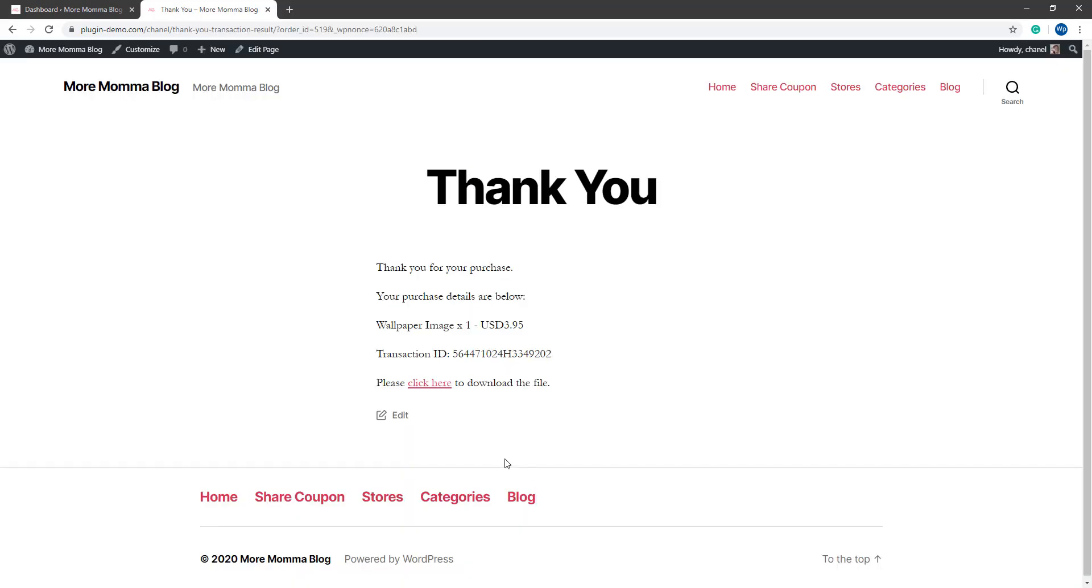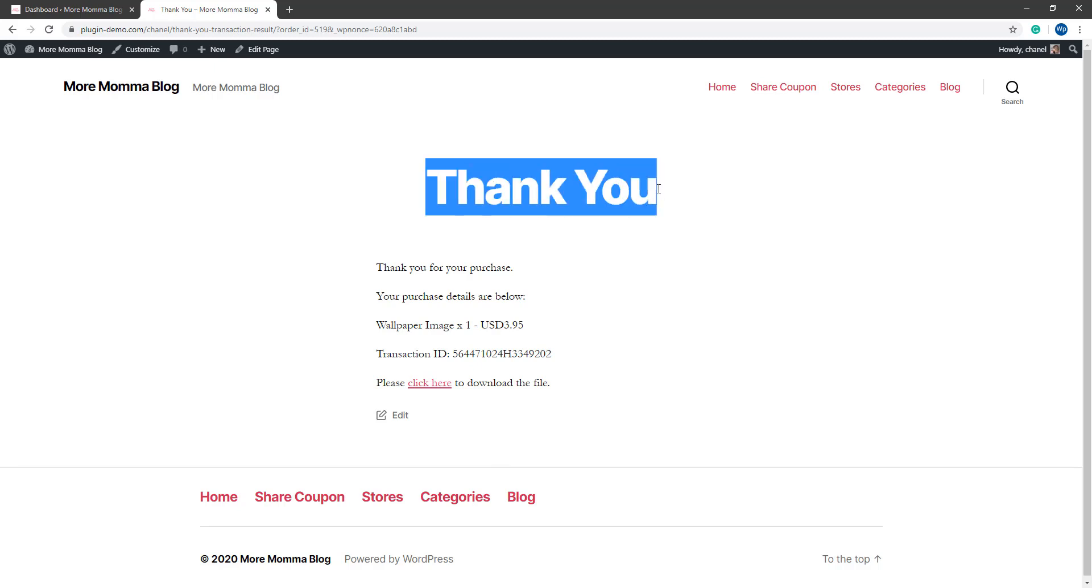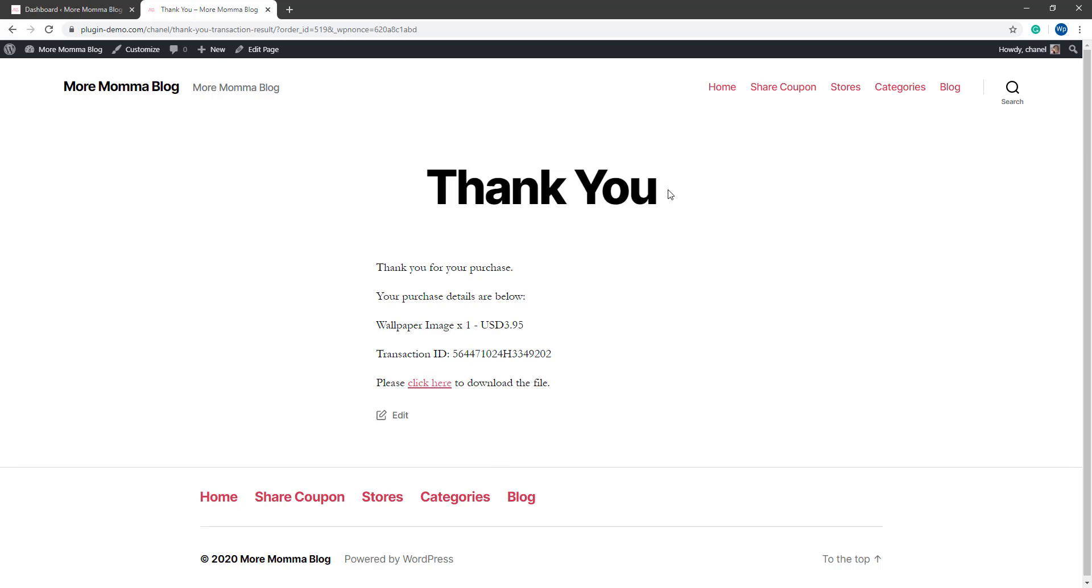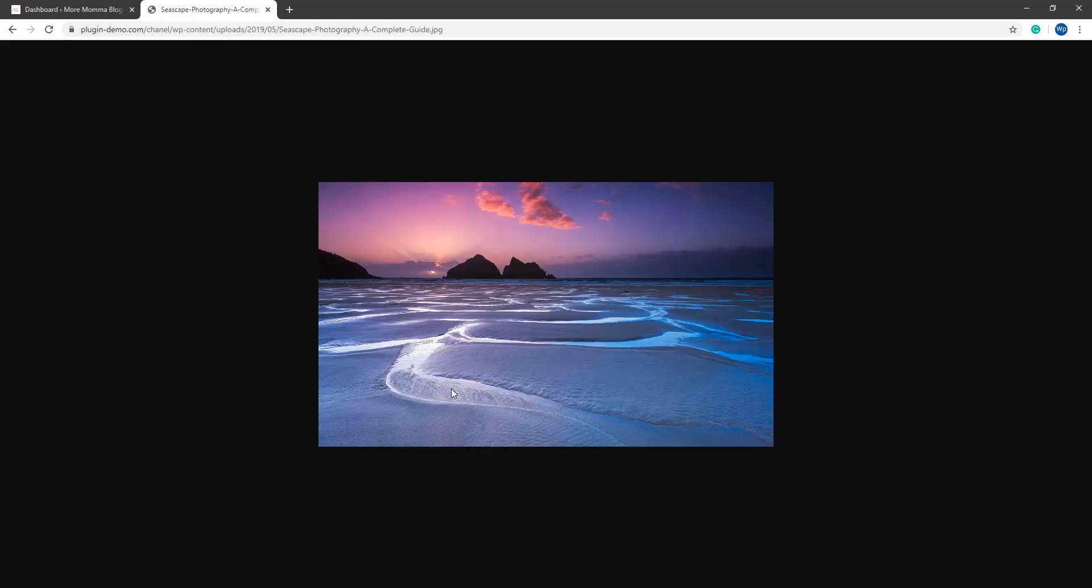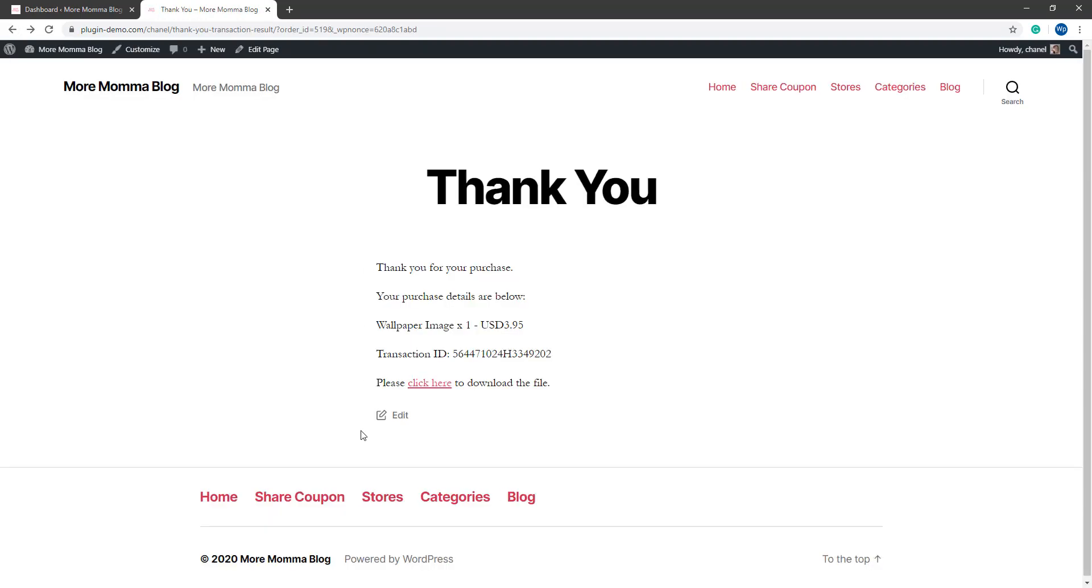After a successful payment, your customer will be directed to that thank you page. On the thank you page, they can see exactly what they have purchased and they'll be able to click the download button for downloadable items. They can then get their downloadable files straight from that page. You can edit your thank you page from your normal pages menu in your WordPress dashboard if you wish to, but just be sure that you don't delete that page.